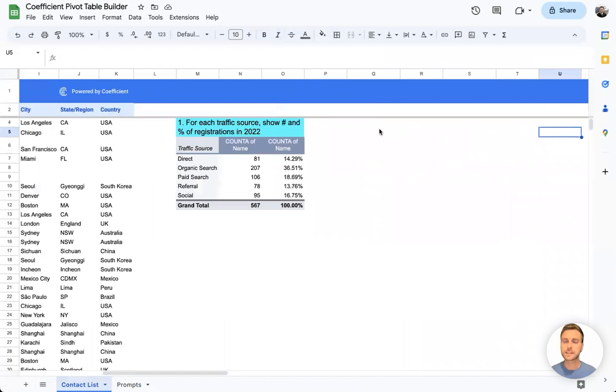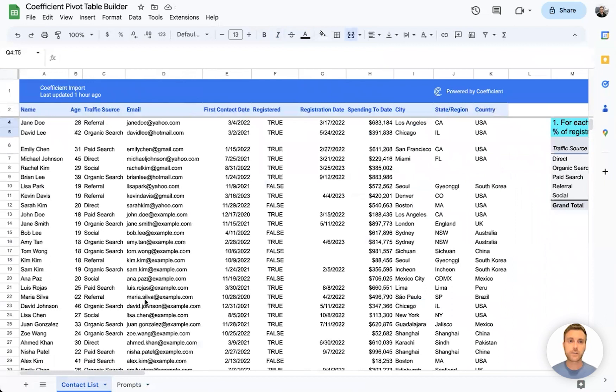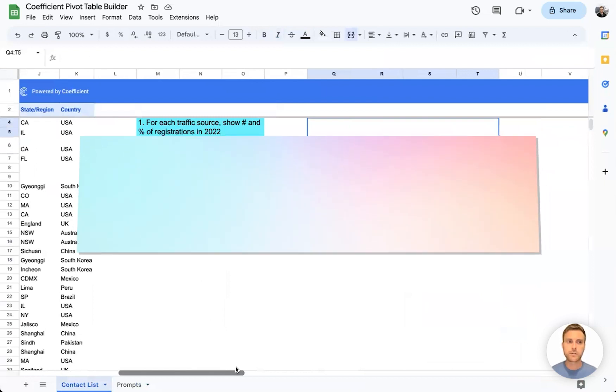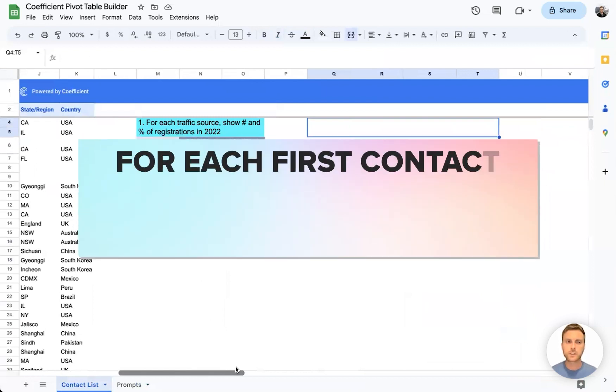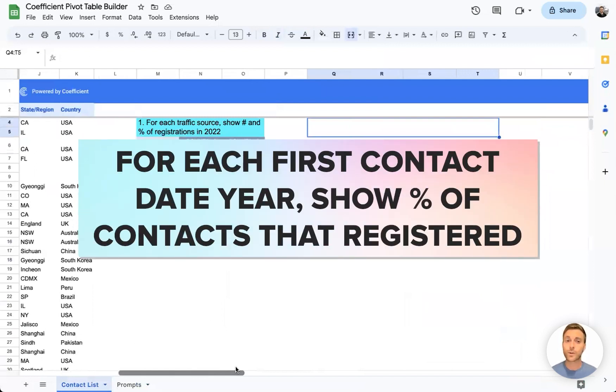Next up, let's see if we can get Coefficient to aggregate our first contact date field by year and quarter. To do that, we can use the prompt. For each first contact date year and quarter, show percentage of contacts that registered.